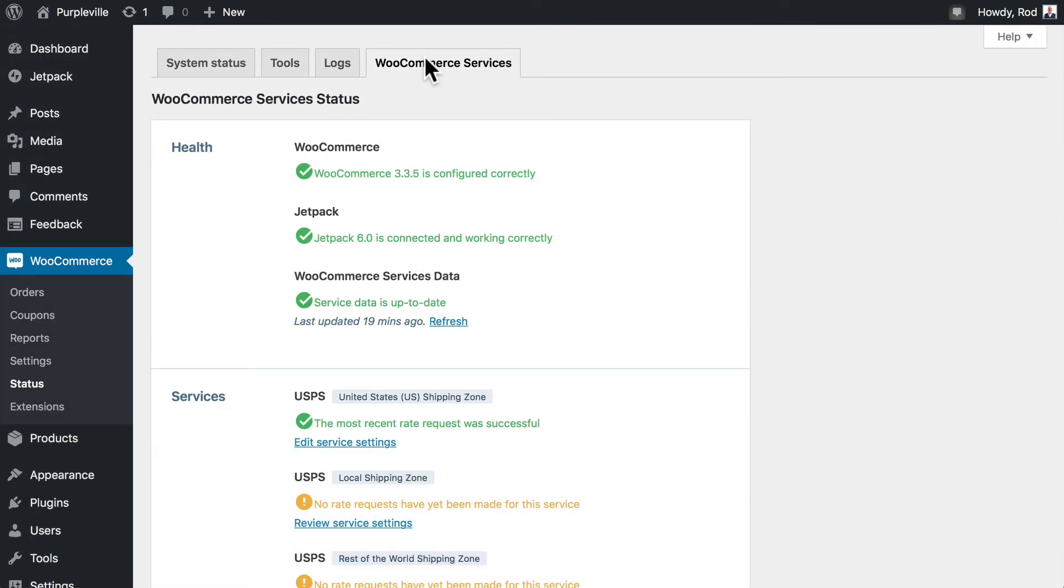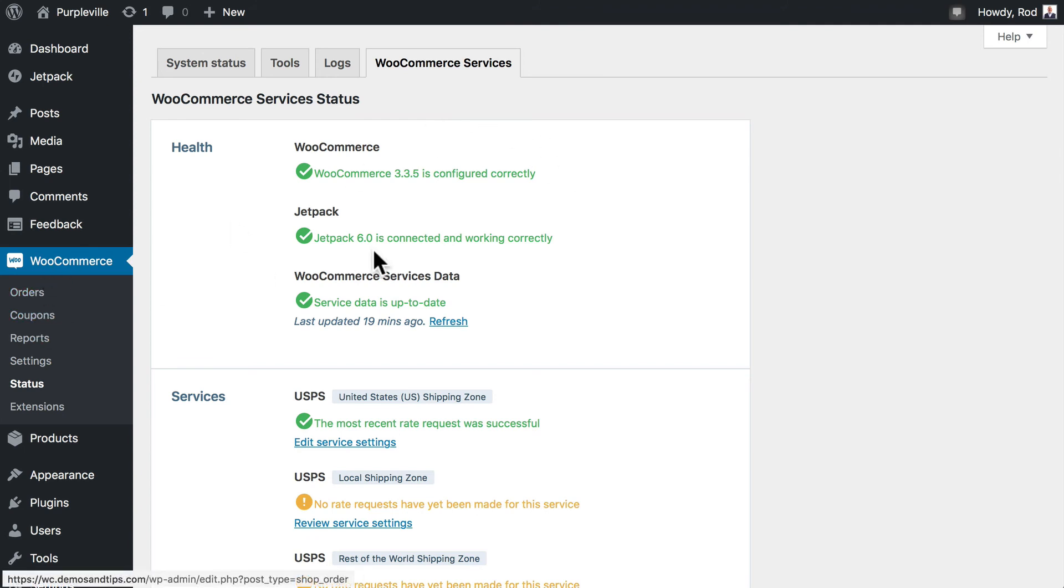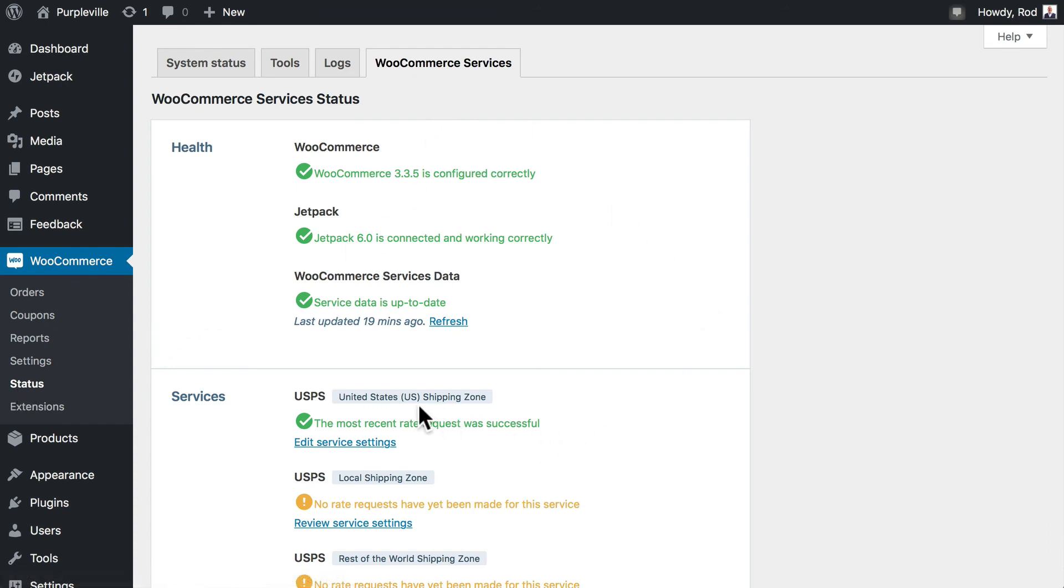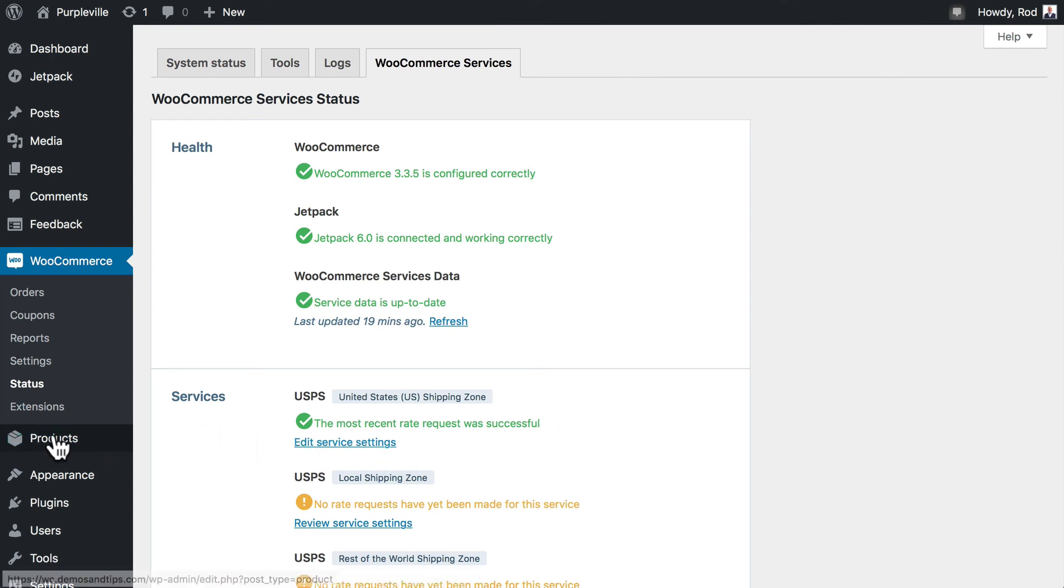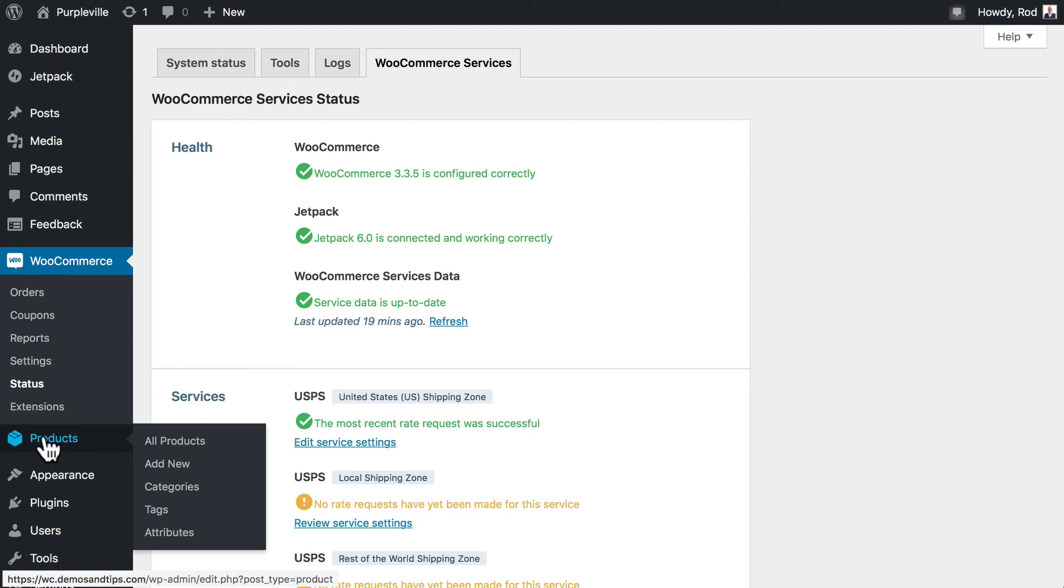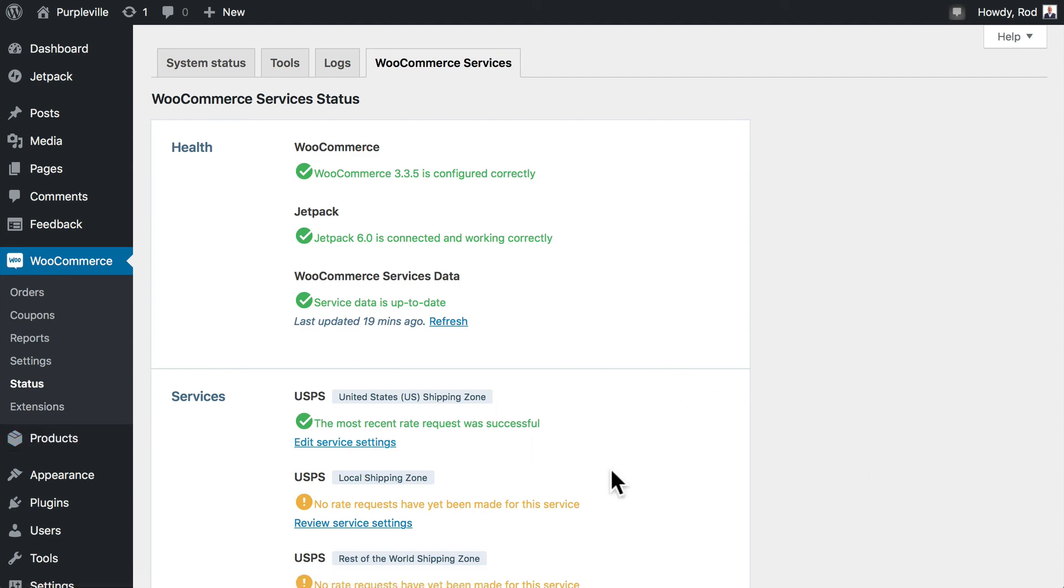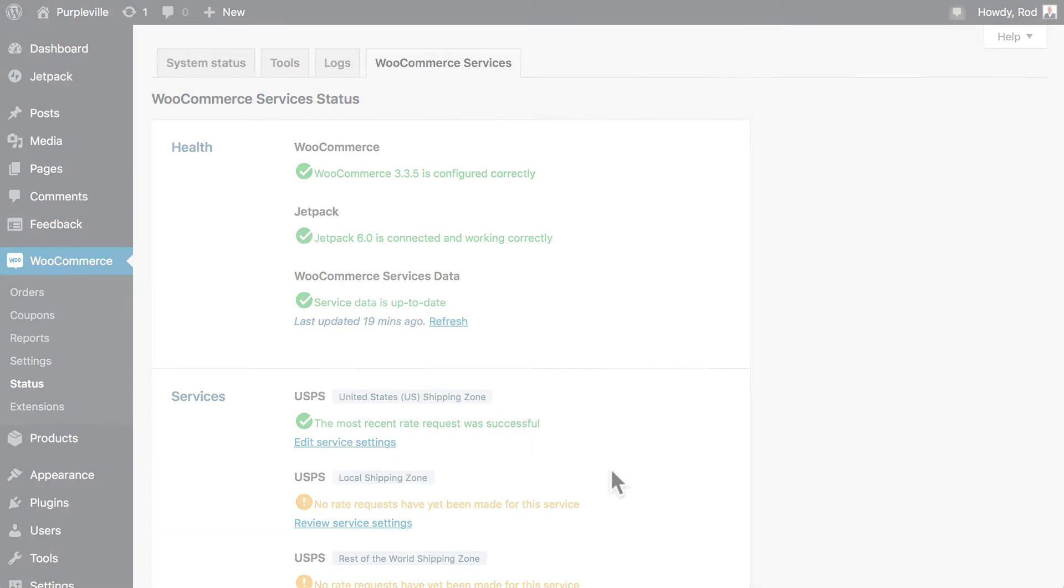If you saw an error message across the top, then probably what the problem is, is that you didn't add dimensions and weight to your t-shirt products. Head over to WooCommerce status and click on WooCommerce services. And most likely you're seeing an error message here in the USPS area. If that's the case, just go back over to your products and make sure all of your shippable products have dimensions and a weight, and then that error should clear up by itself.